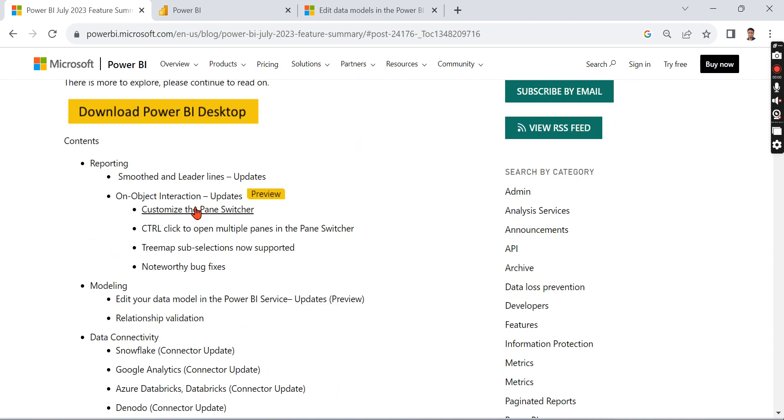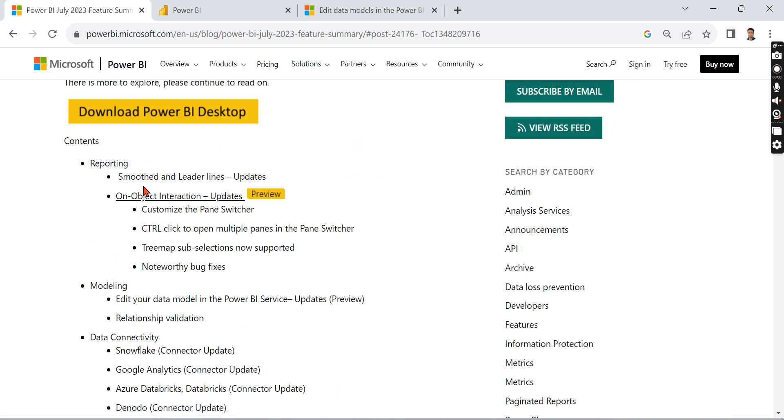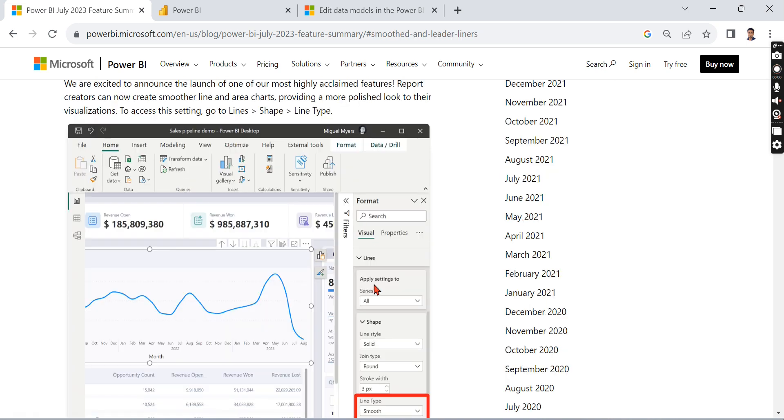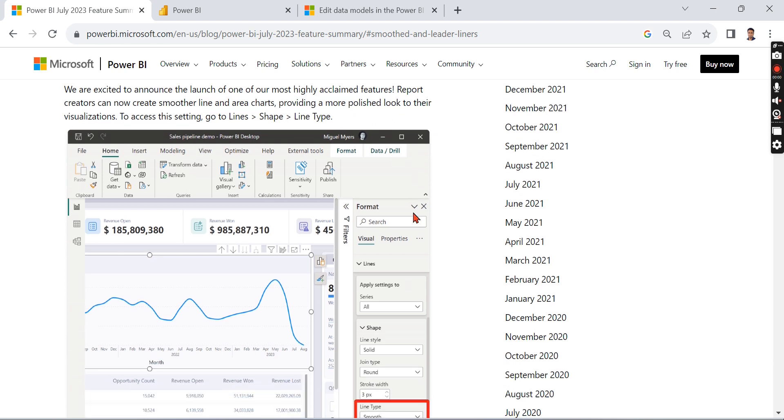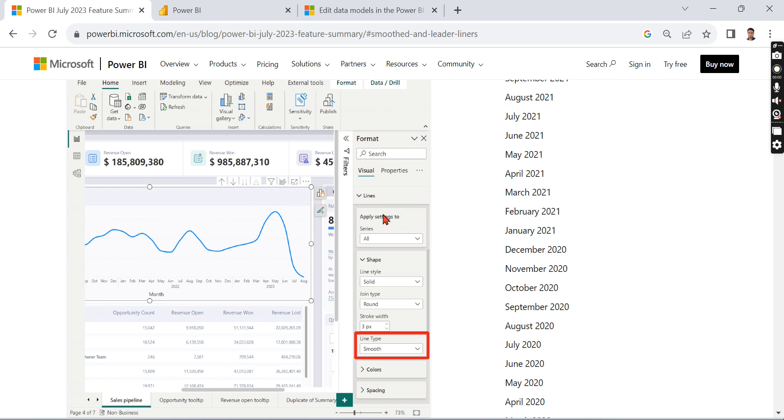Let's go one by one. In the reporting side, there is a smooth and leader lines update. You can see leader lines - launch of one of the most highly acclaimed features. Report creators can create smoother line and area charts, providing a more polished look to their visualizations. So this is what it's all about.